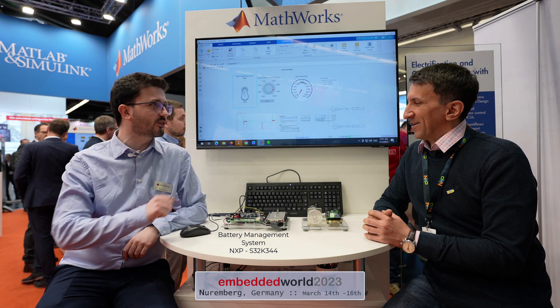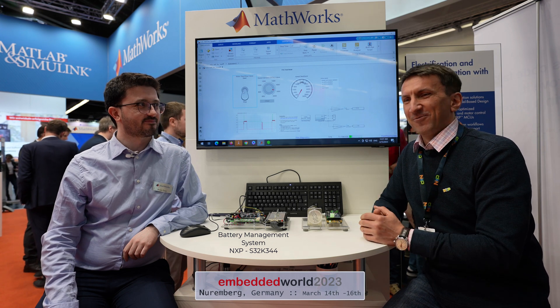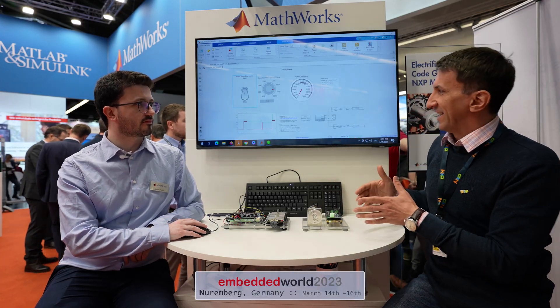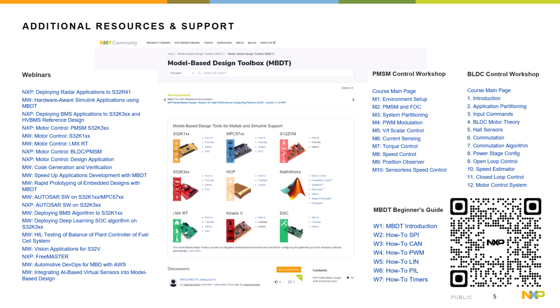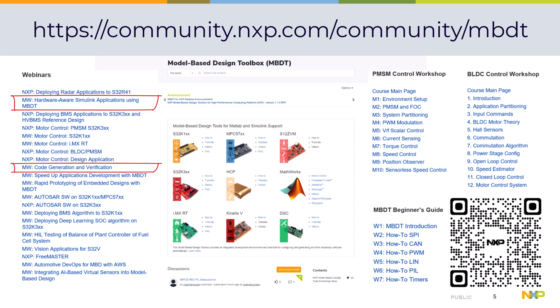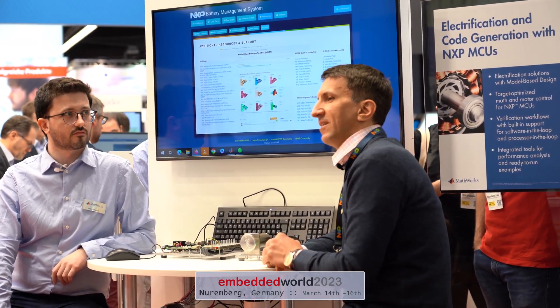We also have a battery management system — you should talk with Marius about that, and we'll cover it next. Mauro has done a lot of webinars, so if we've got your interest and you want to see more, there is a webinar on our community — links are provided below. Mauro has explained with Marius, Irina, and other team members how to get all of this done.